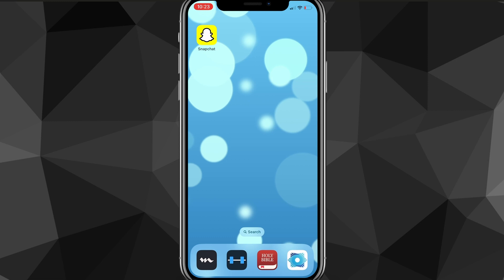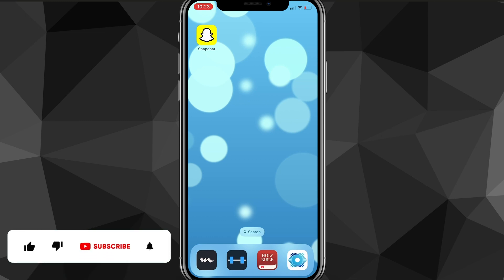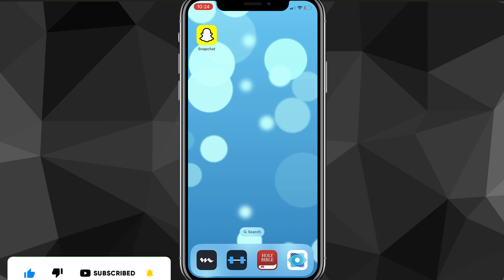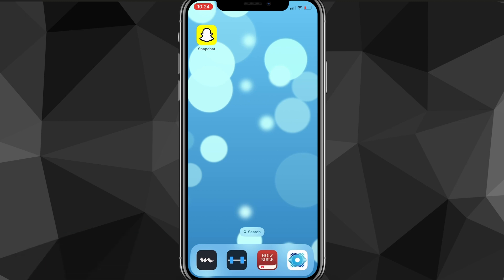That is how you delete your Snapchat account. I hope this video was helpful — if it was, I'd really appreciate a like and subscribe. Leave any questions you have in the comment section below and I'll do my best to answer them. I'll see you guys next time.